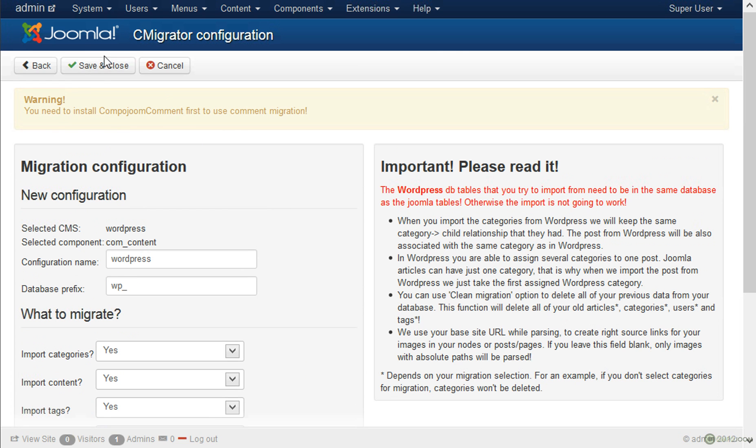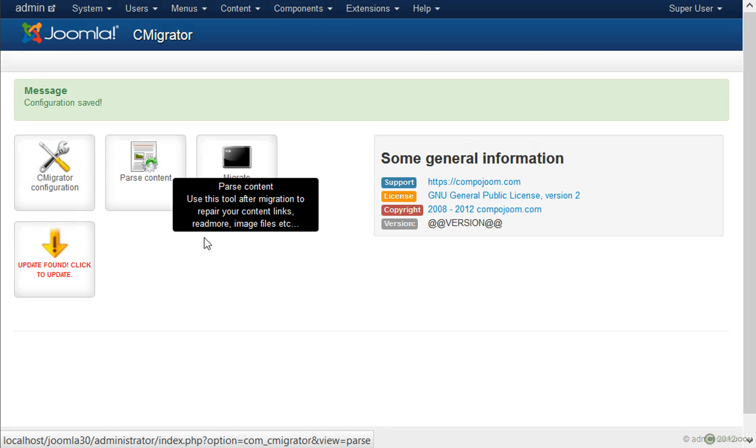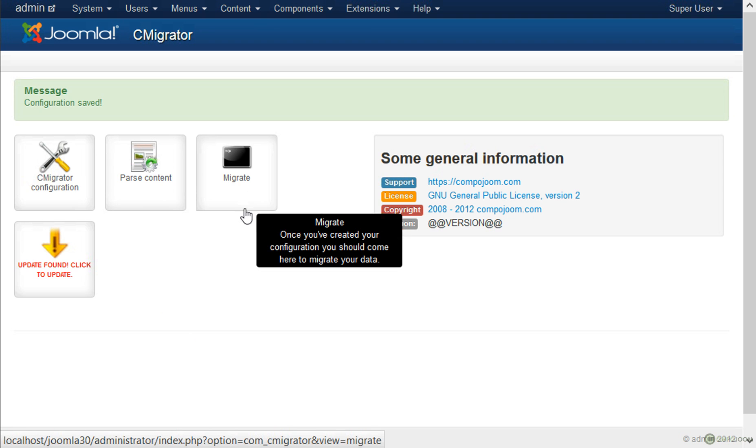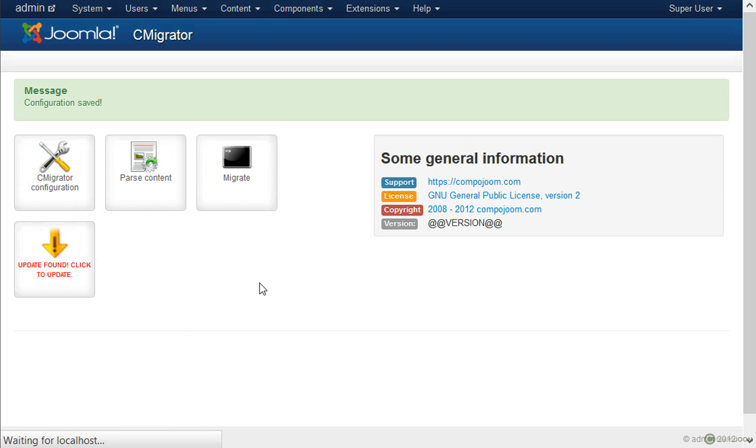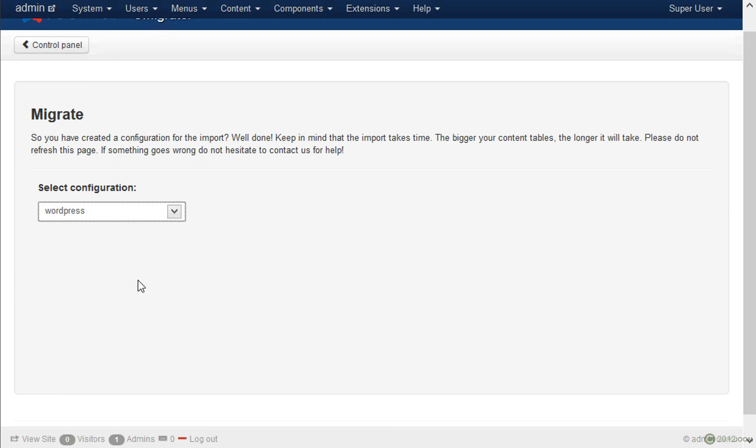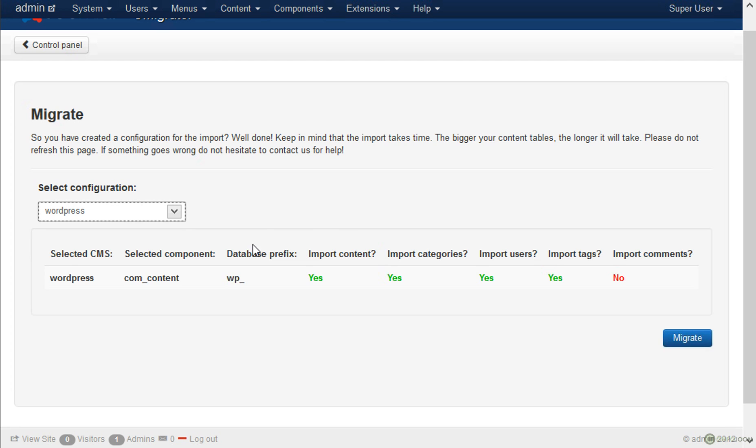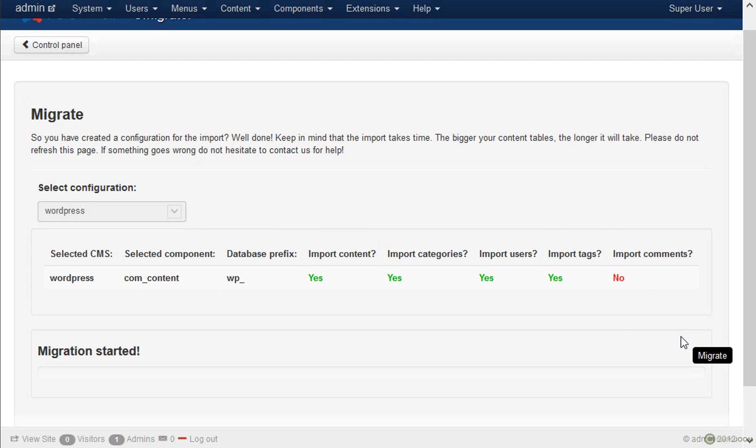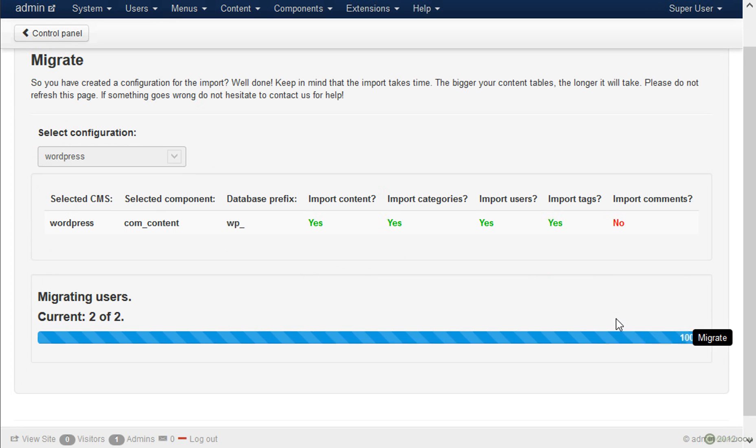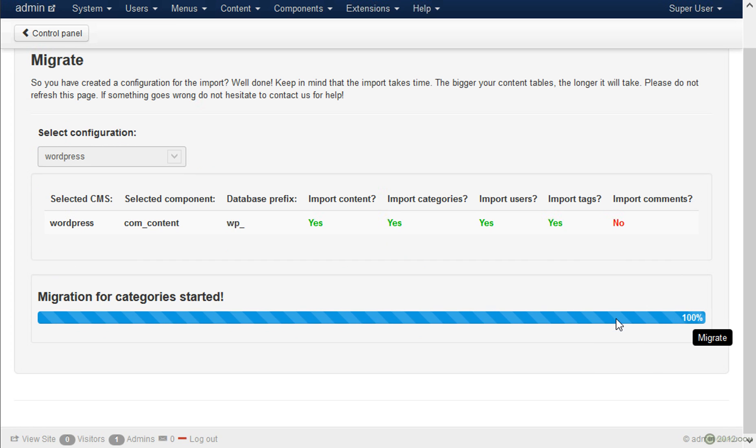So let us save this. And we have to go again to the Migrate screen. This time we will select the WordPress configuration. Click Migrate. Sit back. Enjoy. And in a few seconds it will be ready.